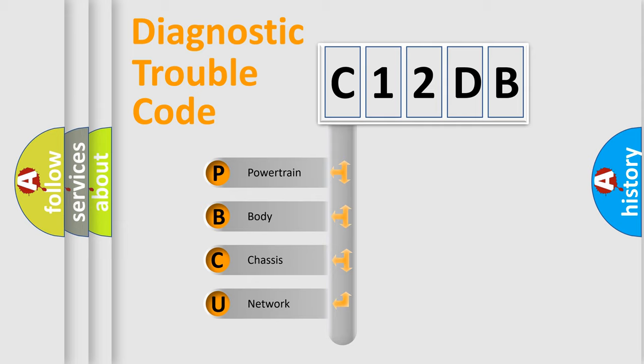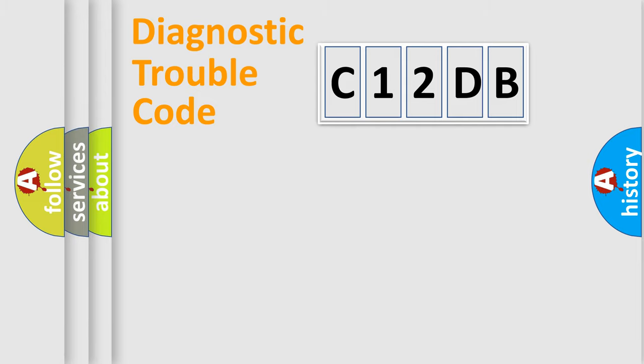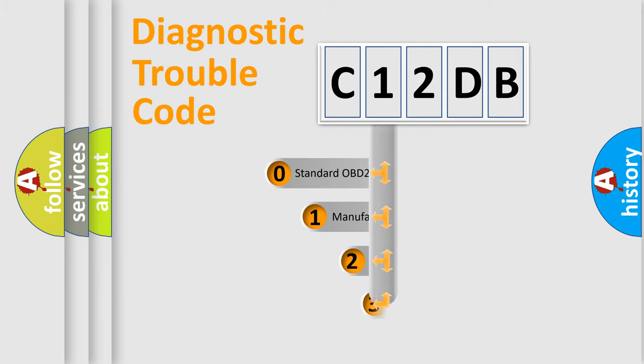We divide the electric system of automobile into the four basic units: Powertrain, Body, Chassis, and Network. This distribution is defined in the first character code.